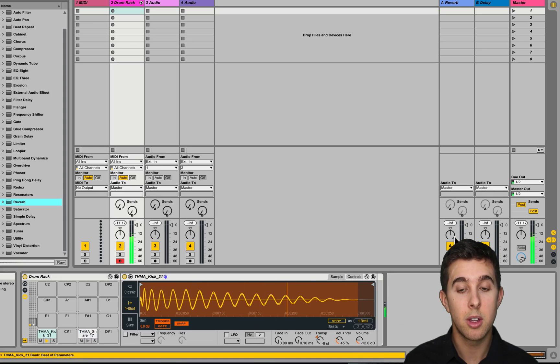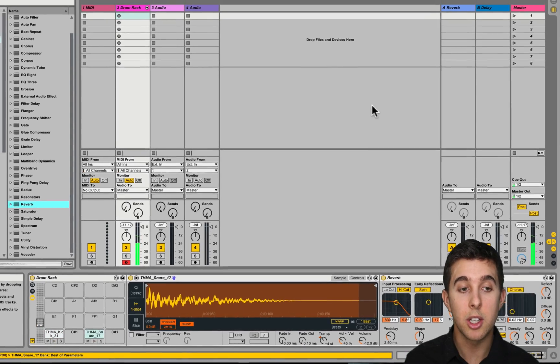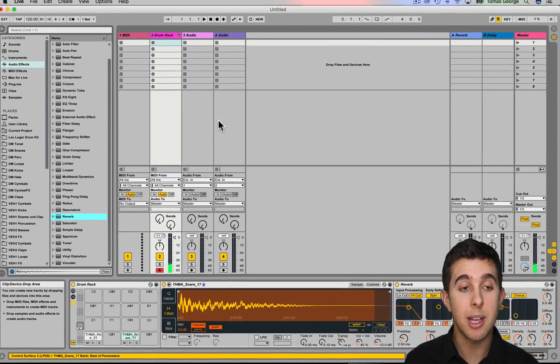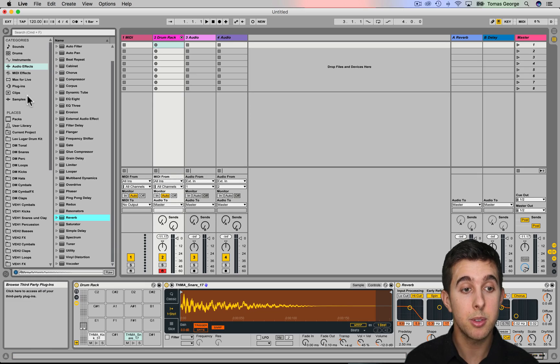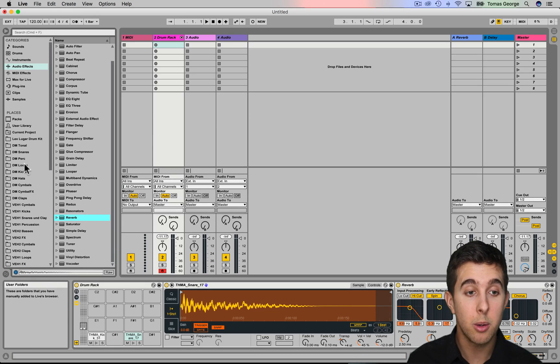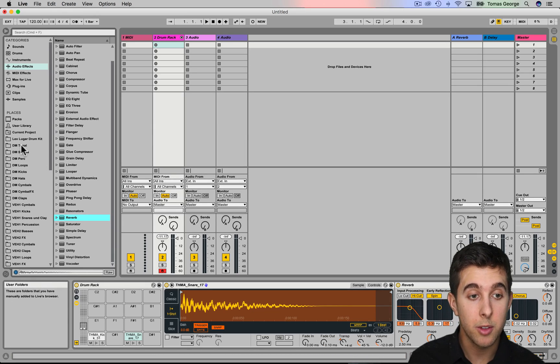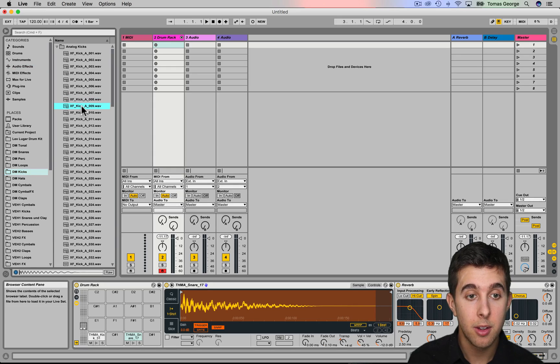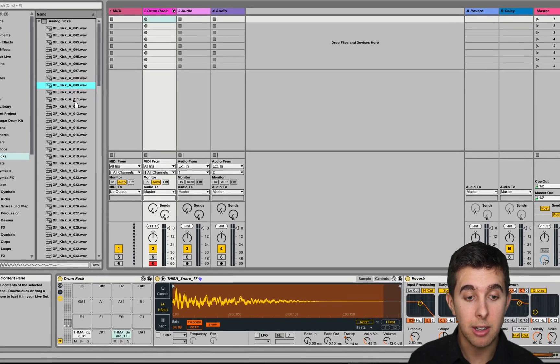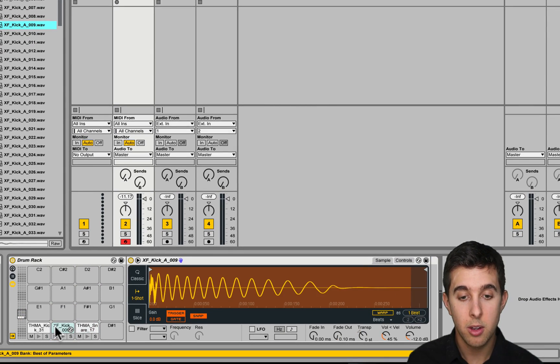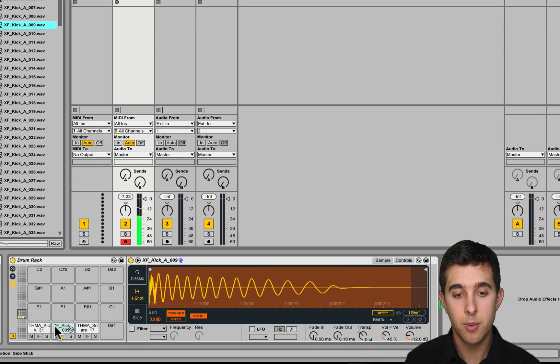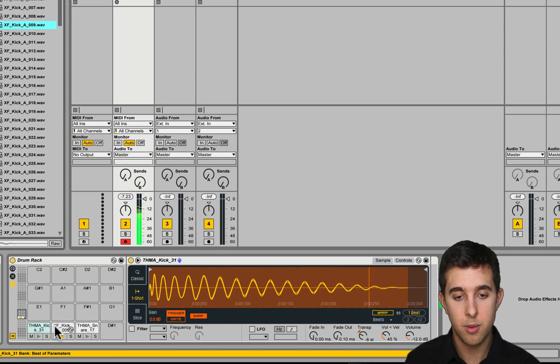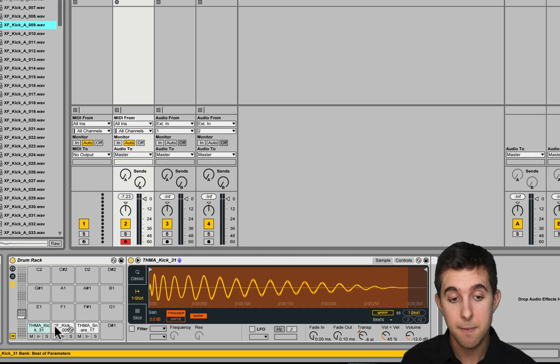We can drag in our own samples. They don't have to be Ableton samples, so basically any audio file. So I've got another kick here, so let's drag this over to C-sharp one. So we've got two different types of kicks now.